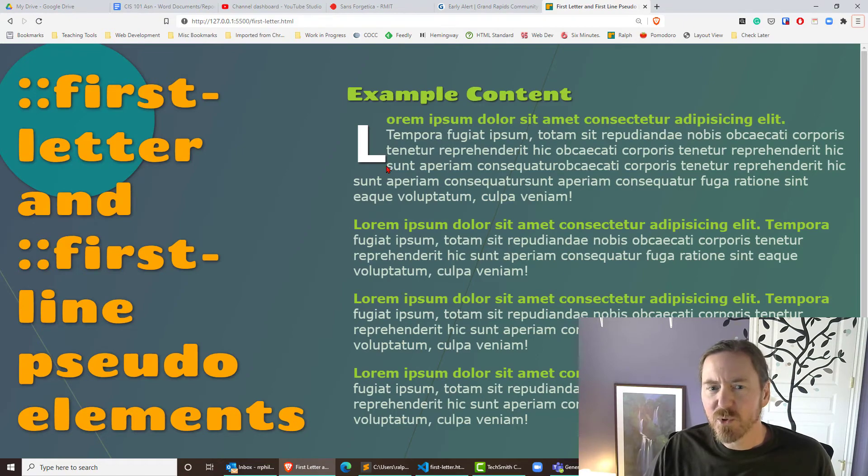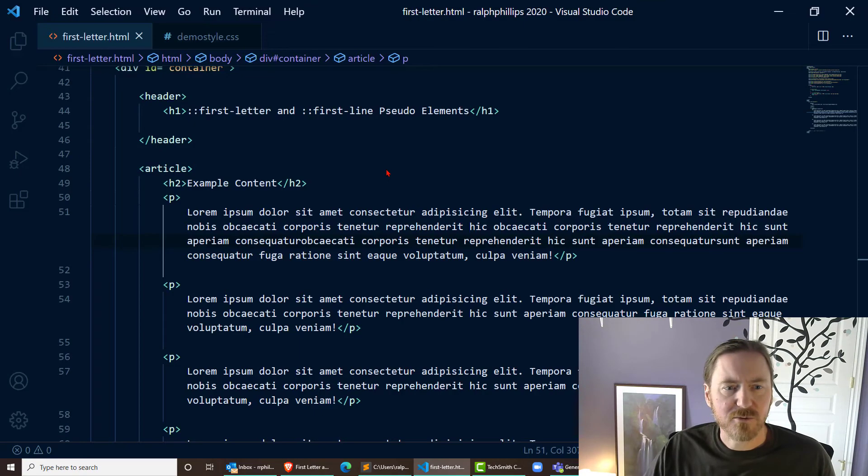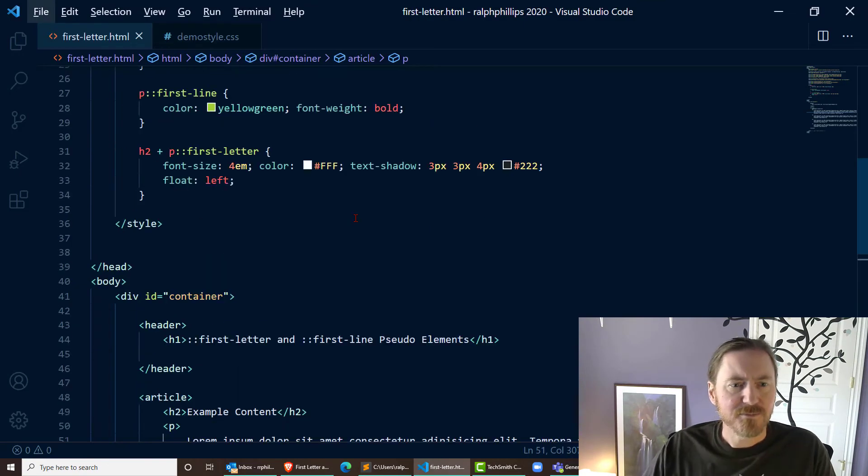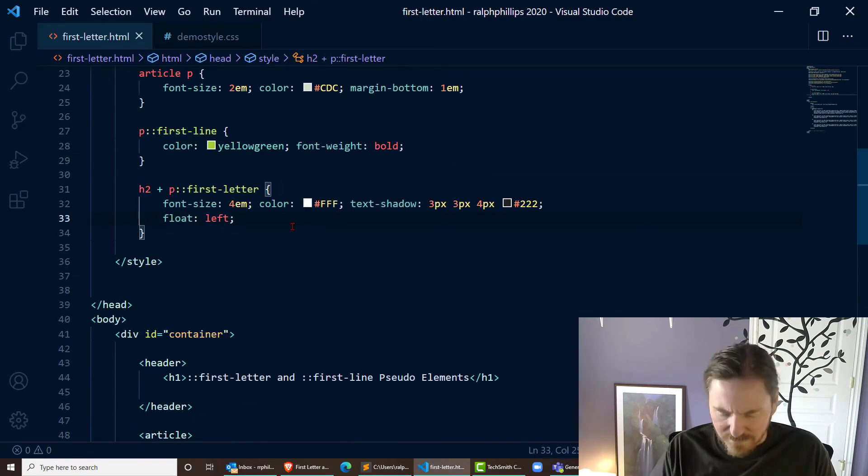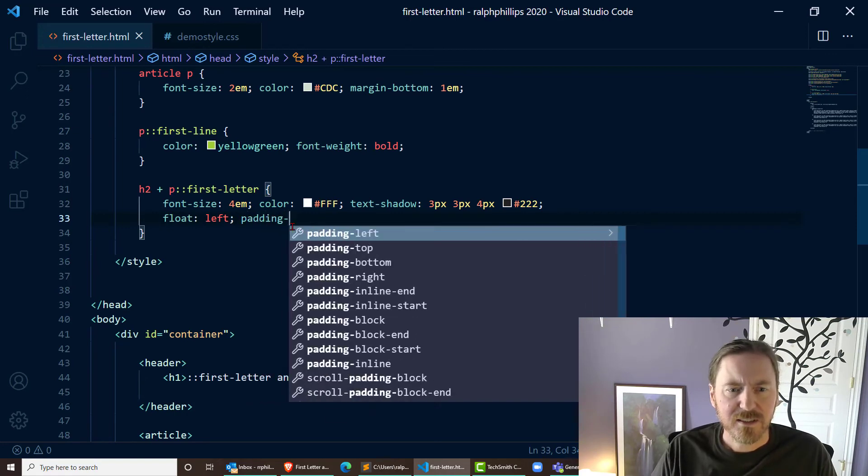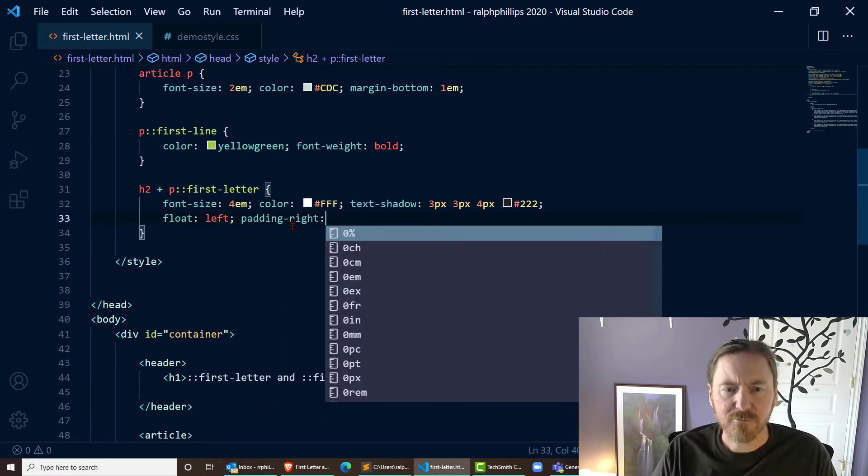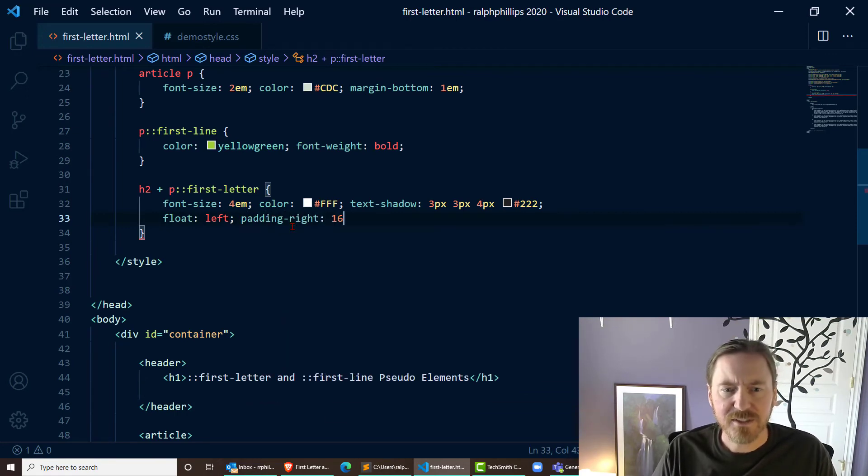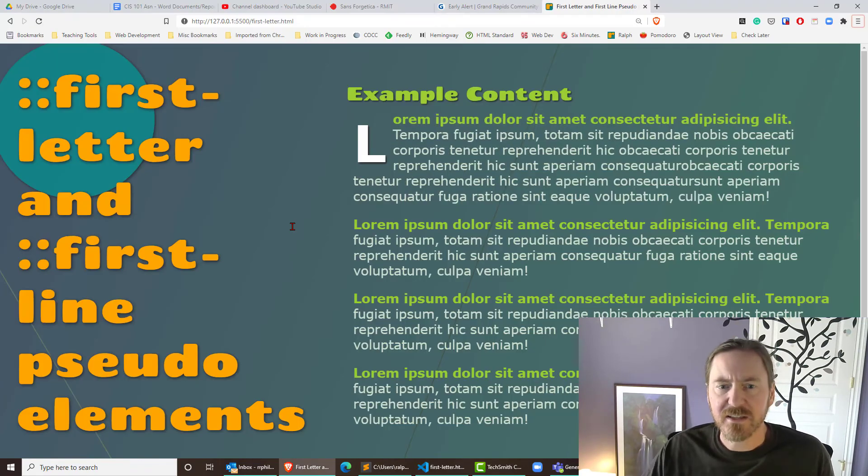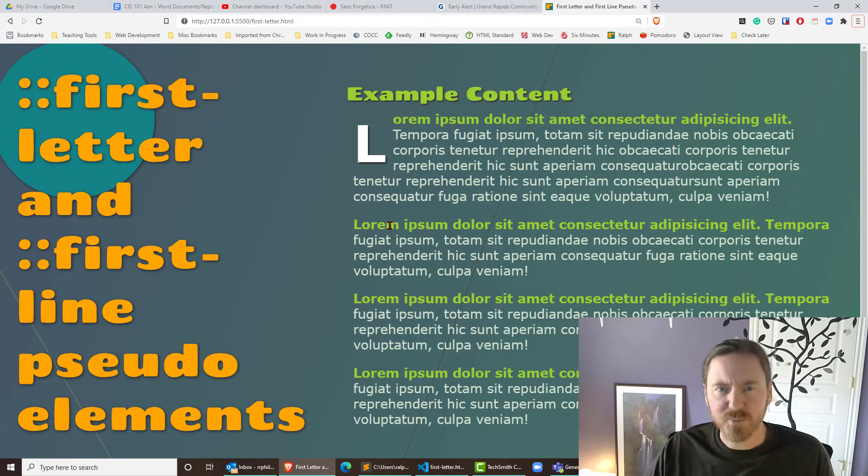I want to put a little bit more space to the right of that L. How about something like padding-right of 16 pixels? See how that looks. Oh, pretty good. Okay, so there we go.